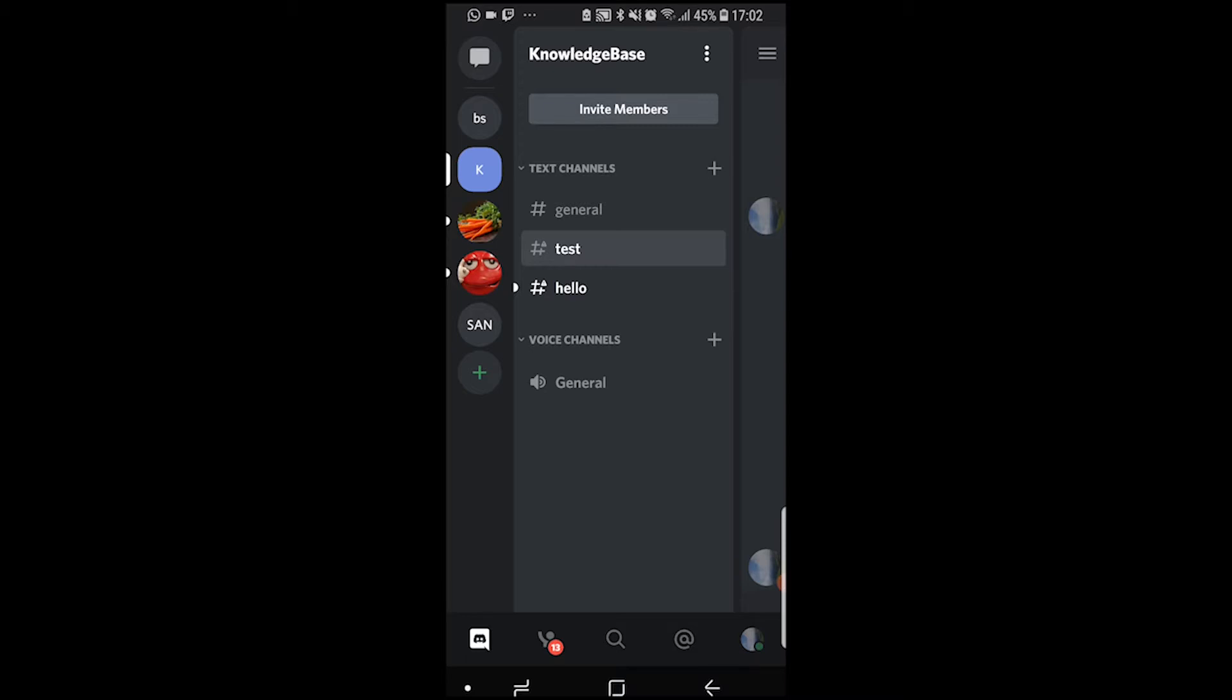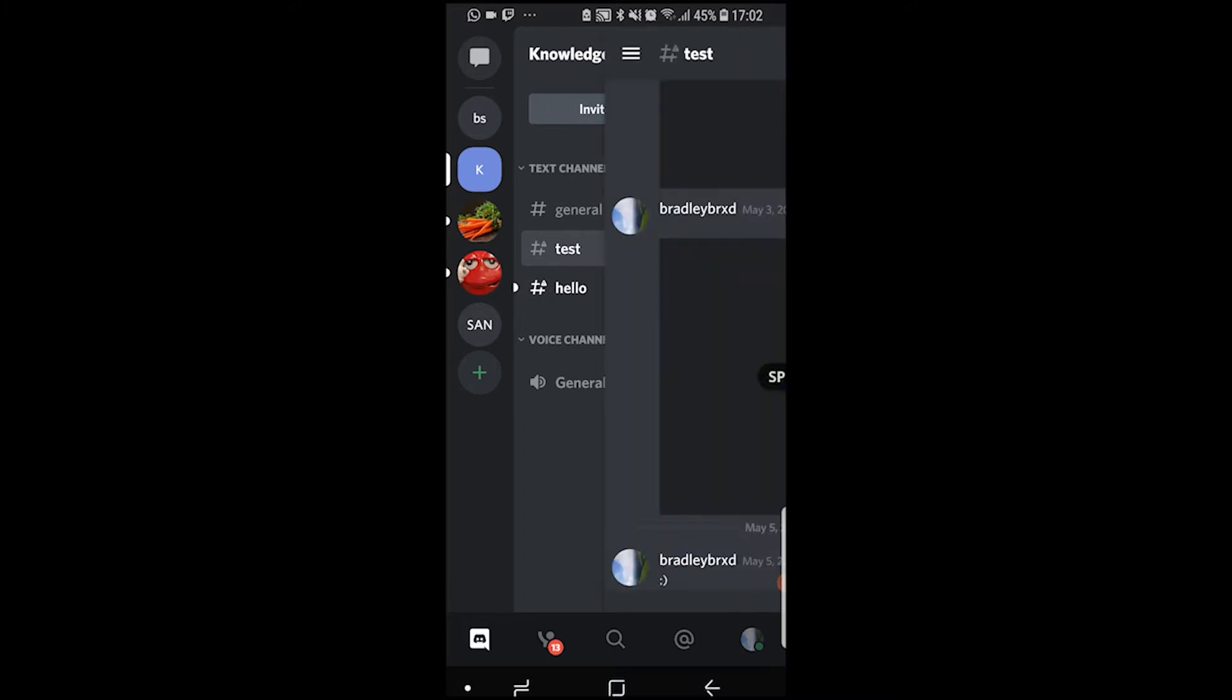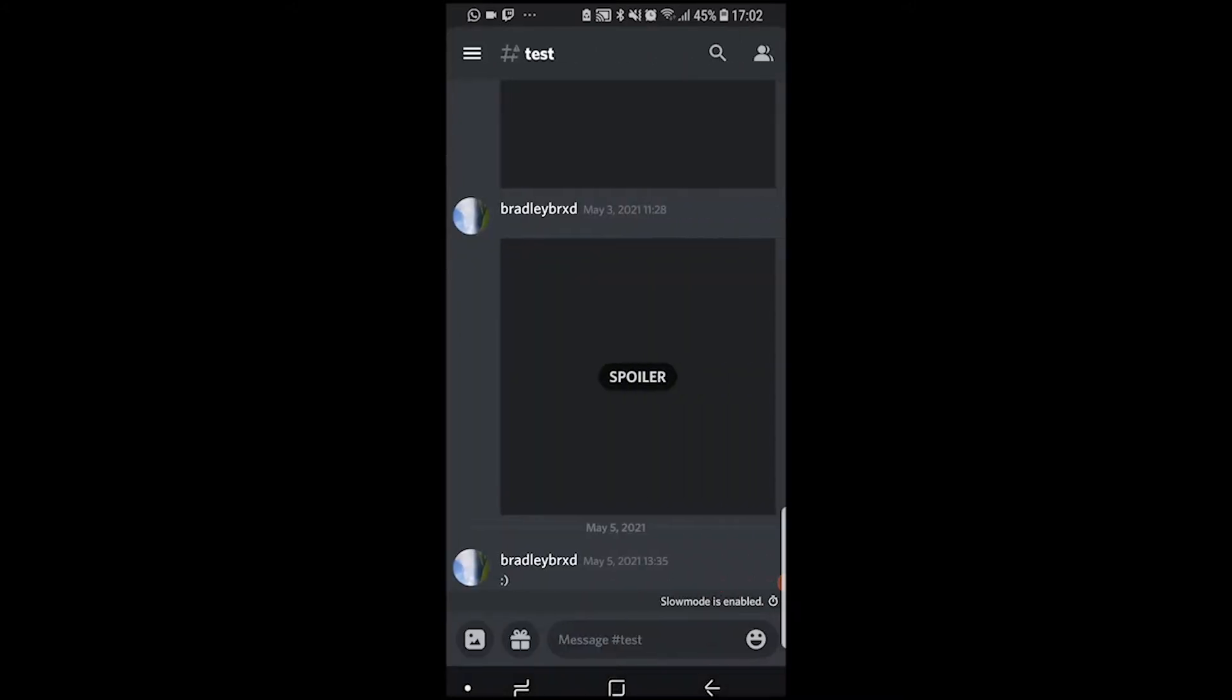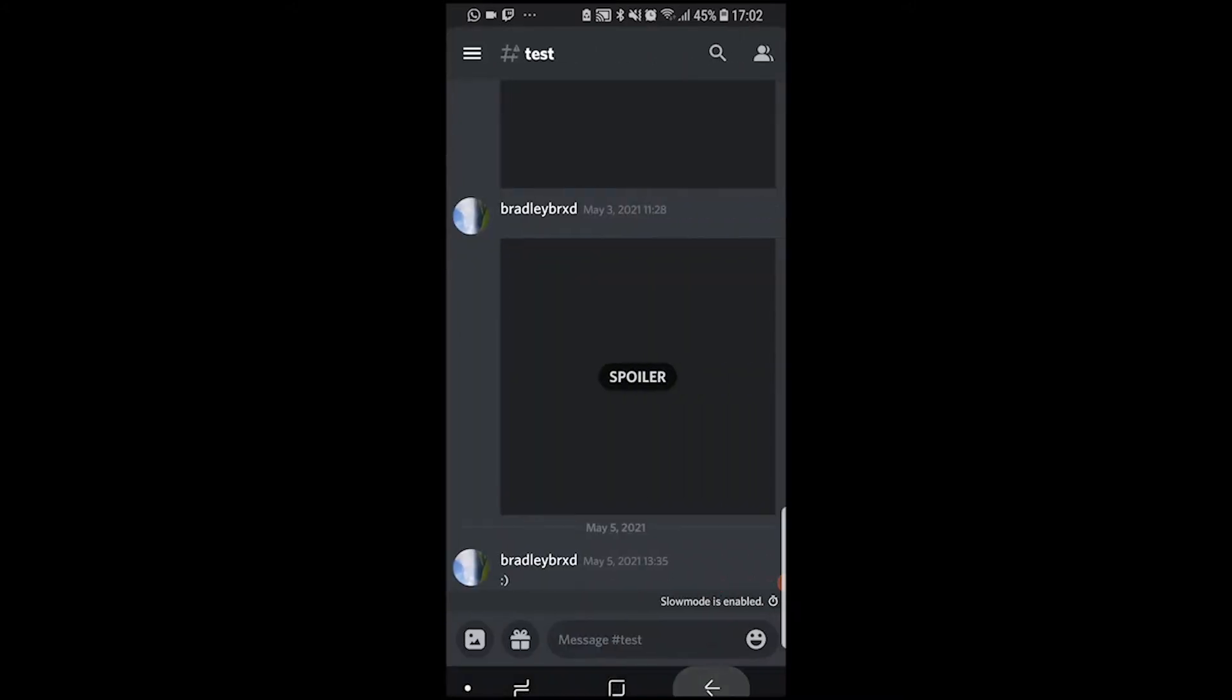First, you need to find your server. In the left-hand corner, you'll see all of your servers. I'm on the Knowledge Base server now.